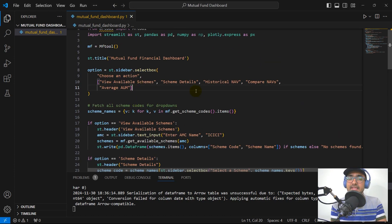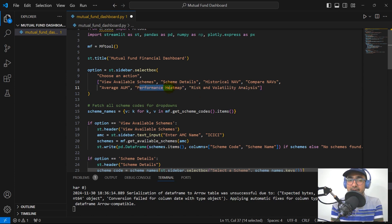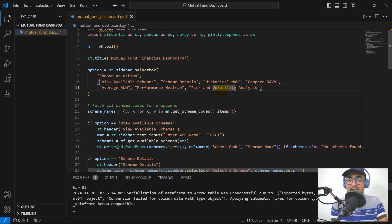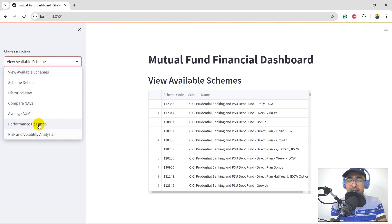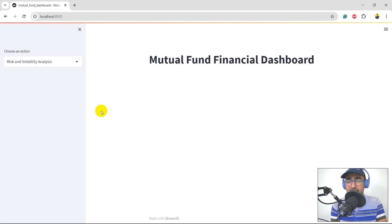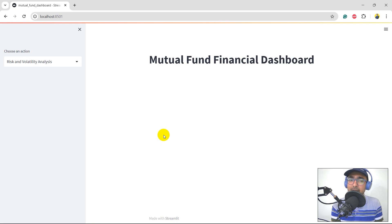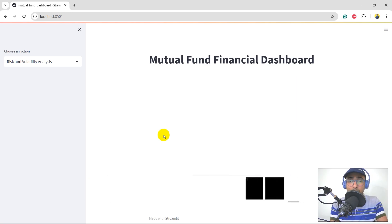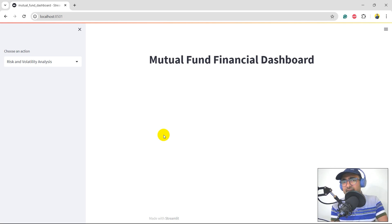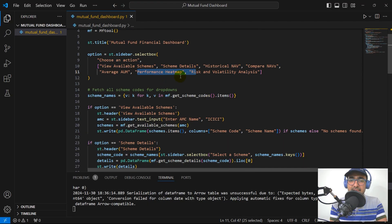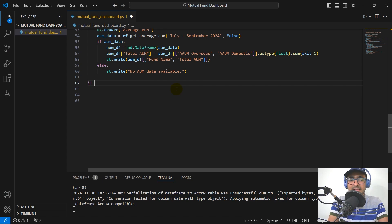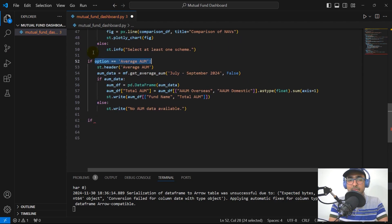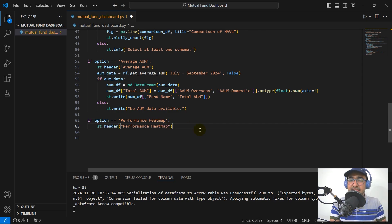The next two things to add are performance heat map and risk and volatility analysis. I've provided two different inputs on the sidebar for these. If we come back to the dashboard we will see these two options available now. To start coding, I go to the end of the file and add: if option equals 'performance heat map', then st.header performance heat map. We then get the scheme code using the same function as before.